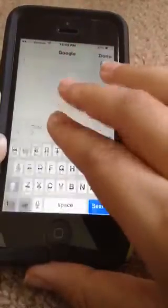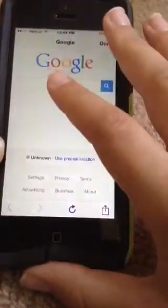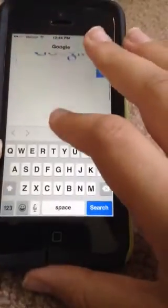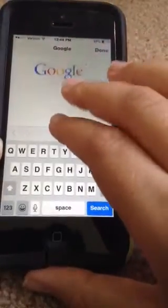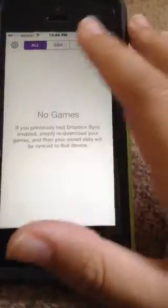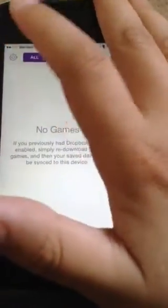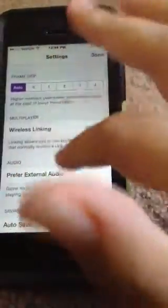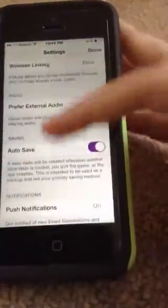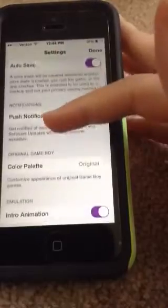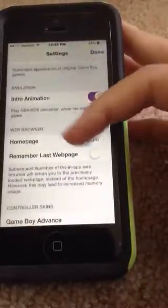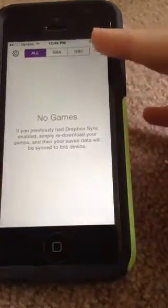Once you get there, click the plus, and then it should take you to Google or whatever setting you set it to. If you go to Settings, you can configure your webpage right here.